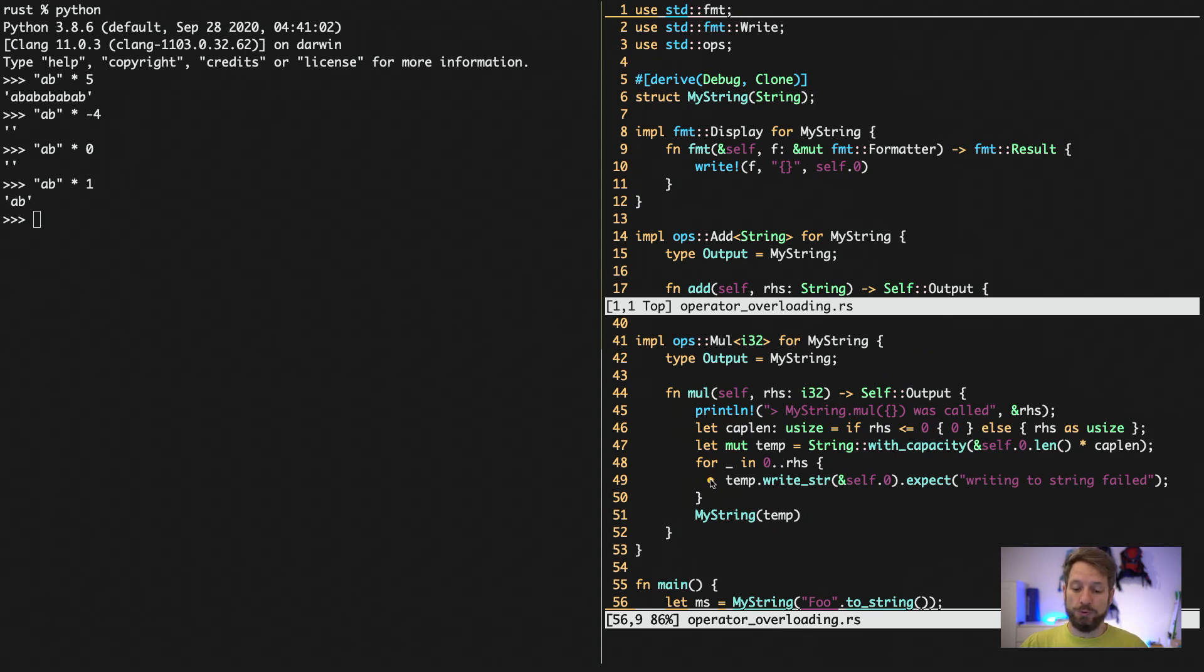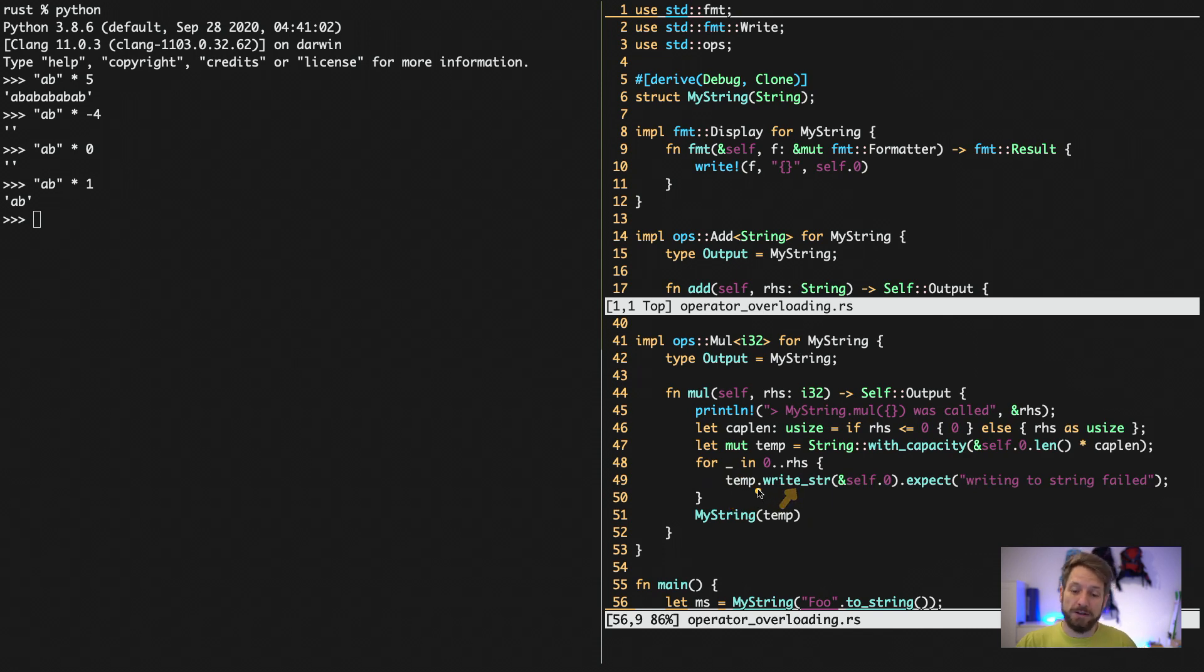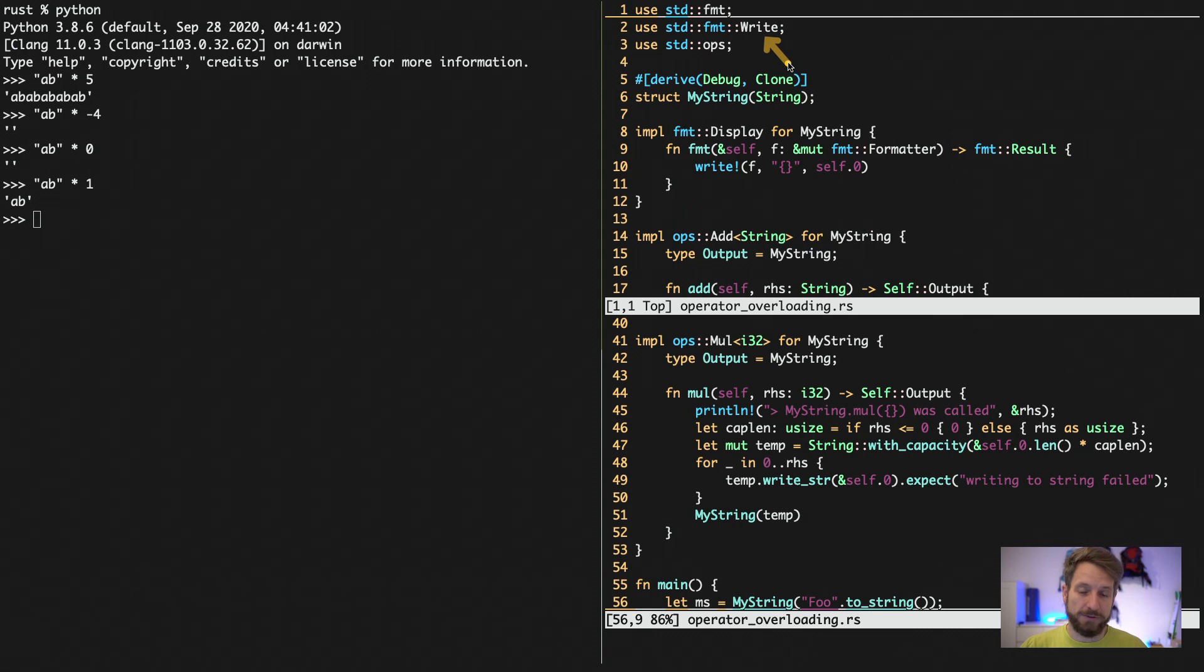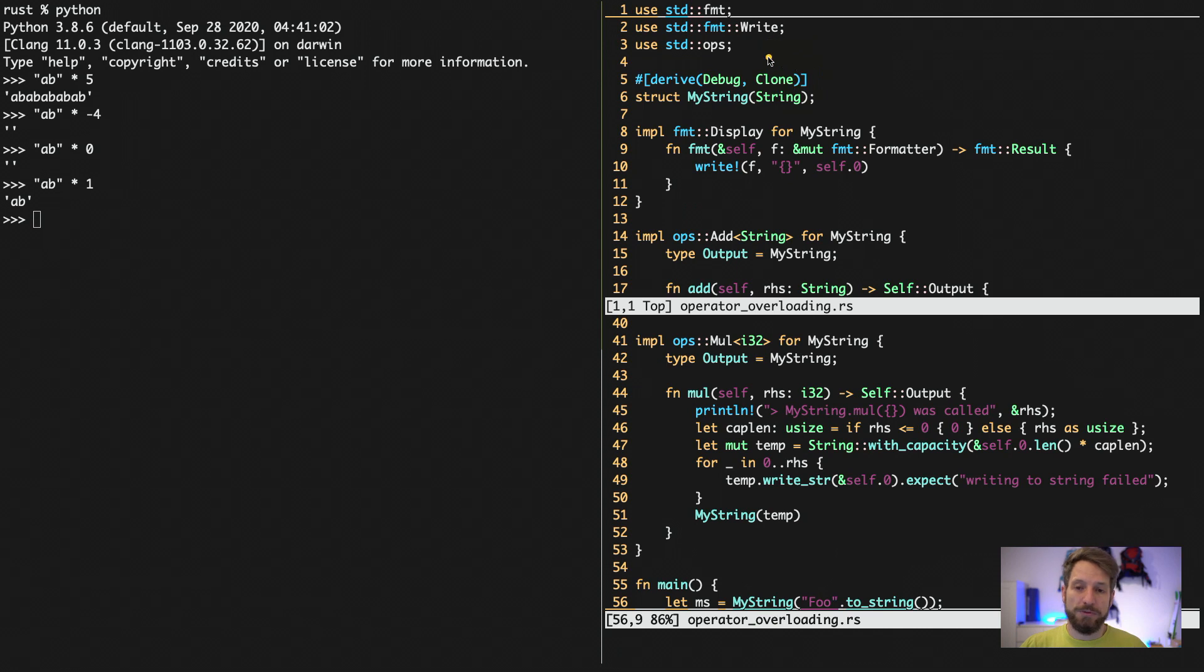Very important to note, in this line, we are using the string variable with the write string method. And this is only available when at the very top, you can see when we import this line to bring the trait into scope. So that's the thing that is important about the traits in Rust. If you don't import them into your scope, the system will not know about them. And then you cannot use them.